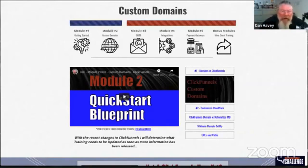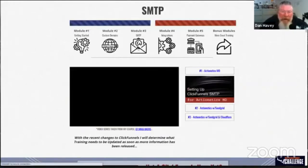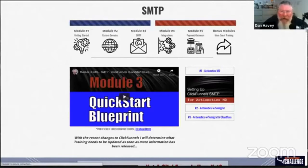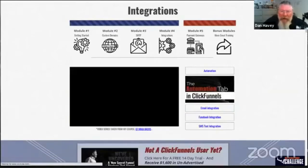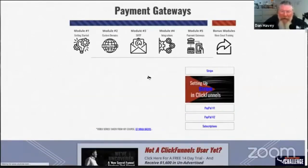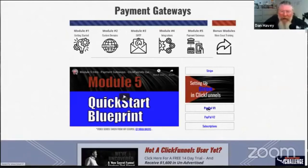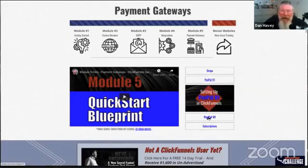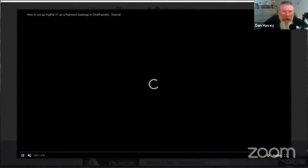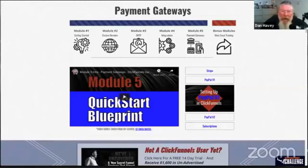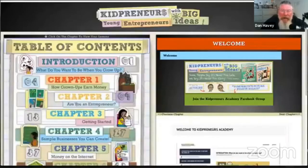Here's one where I used icons at the top for navigation. You click on them and it changes out all the content. Along the right-hand side I also have navigation — you can click on that, go back and forth between different lessons, and have it pop up as a video modal. That was a pretty cool build from a couple years ago.